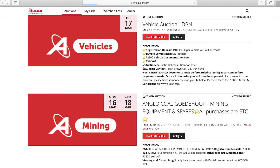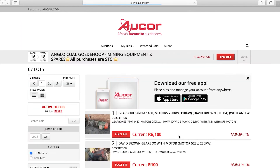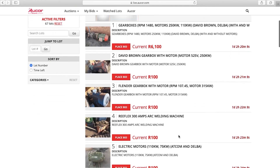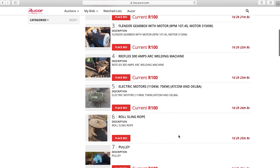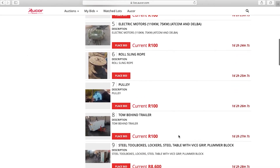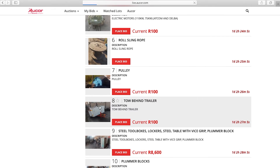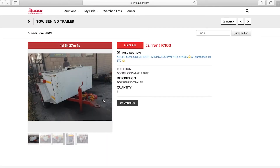When clicking on the lot of a specific auction, you will be taken into the auction. You will then be able to view all the assets. If you click on a particular lot, you will be able to view the full description and more images of that lot.